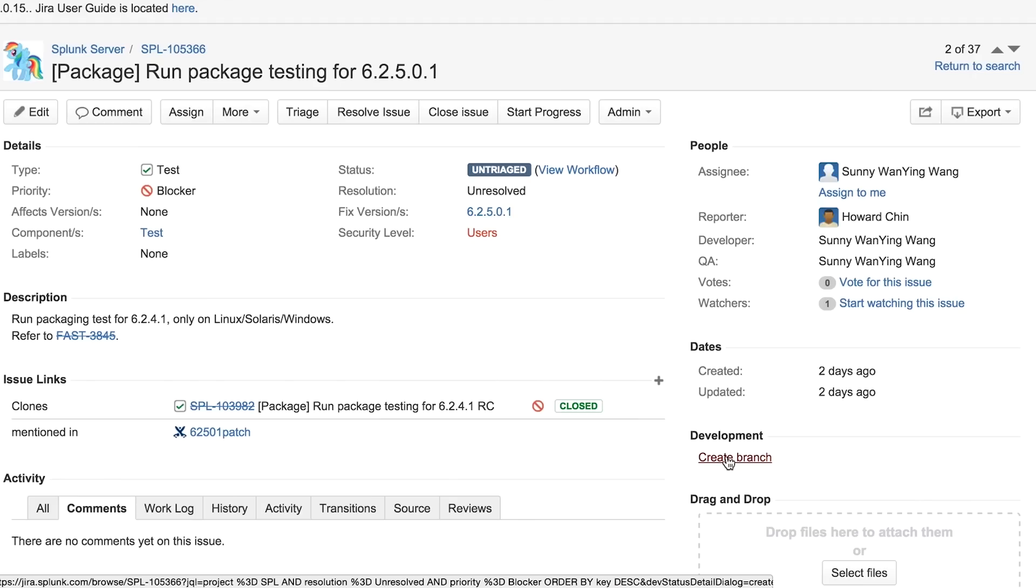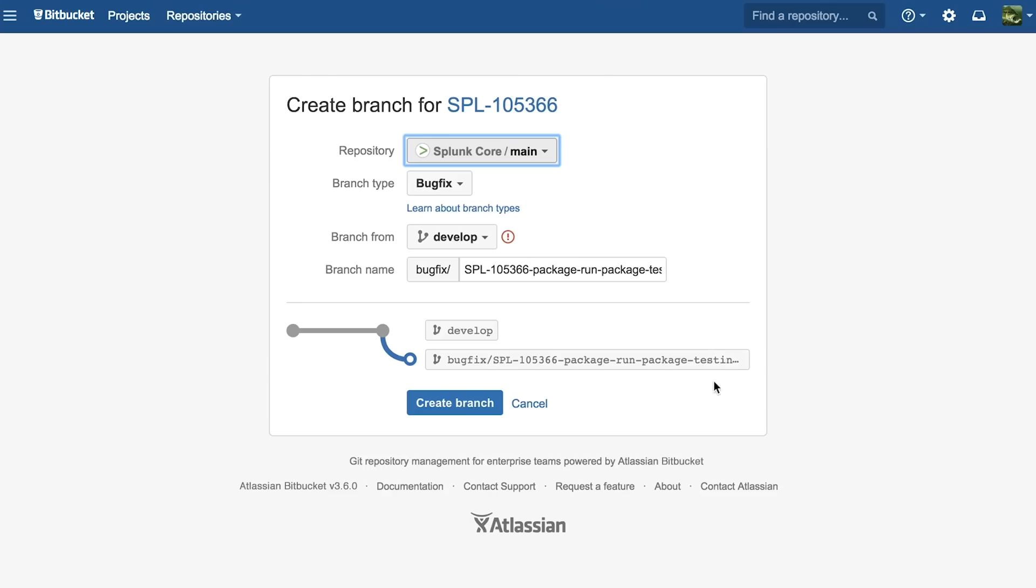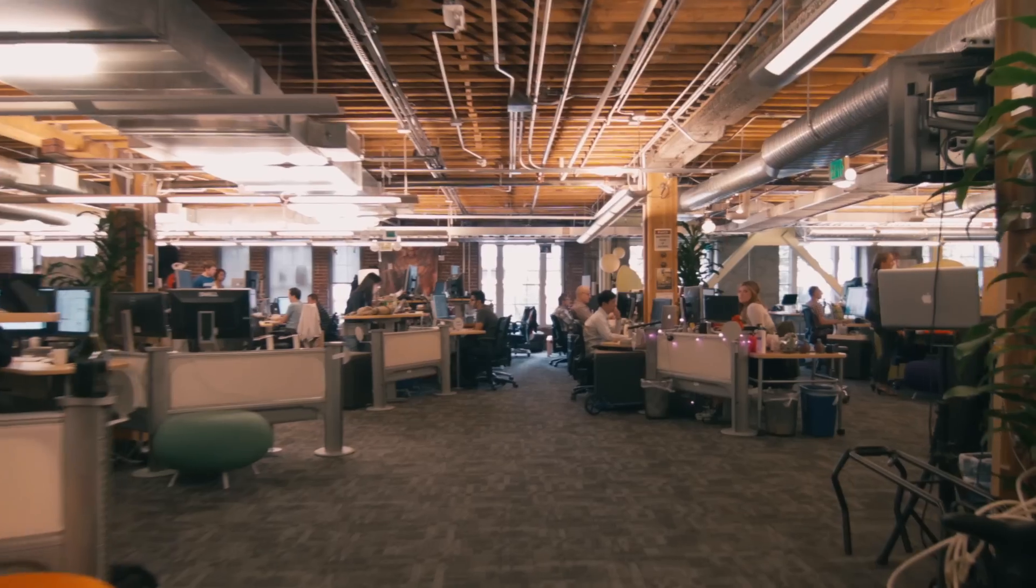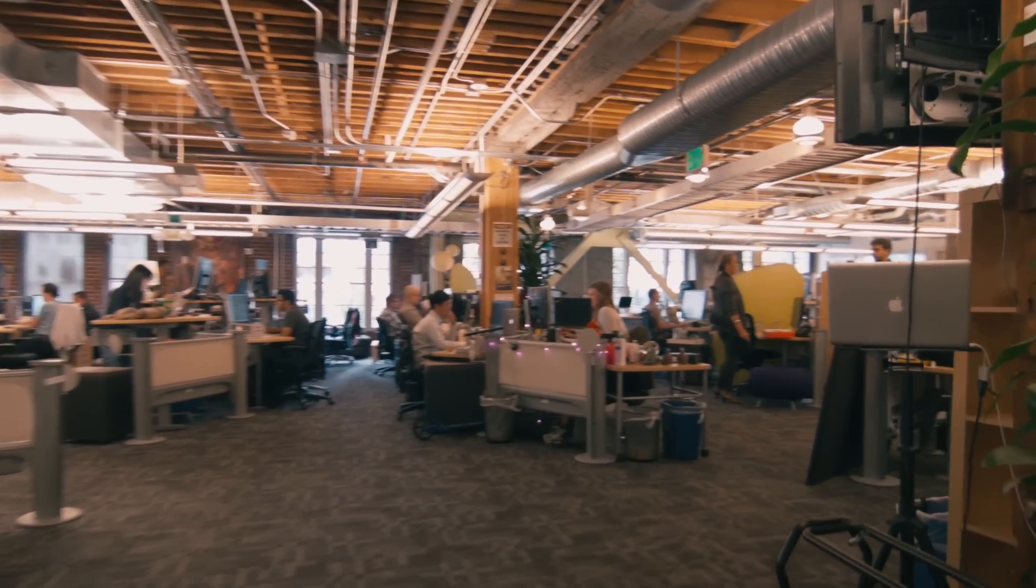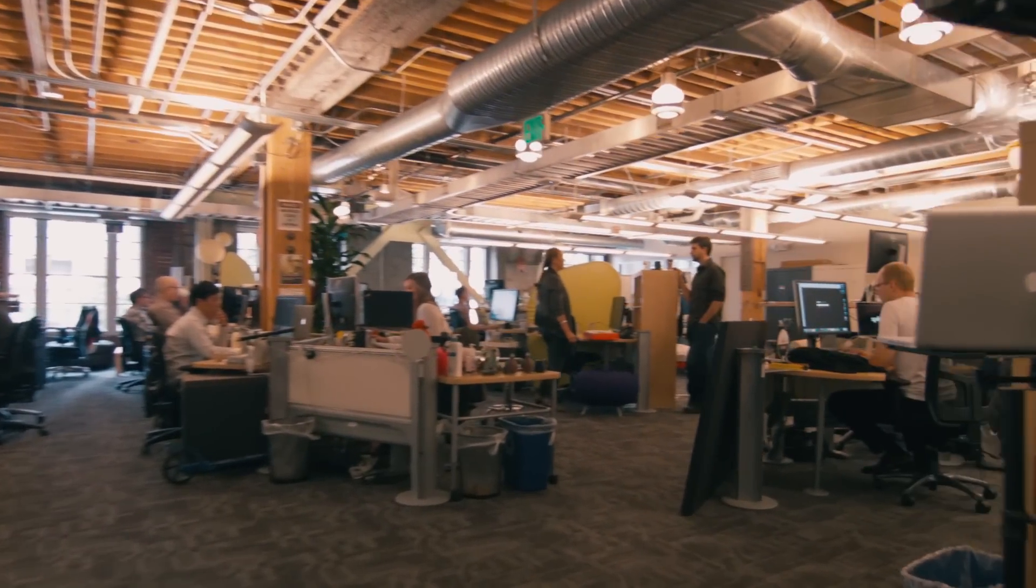Moving to Git definitely is a challenge. There's cultural issues in engineering to deal with. Bitbucket really helped us overcome some of those challenges because it was flexible, scalable, and it integrated perfectly with the Atlassian ecosystem at Splunk.